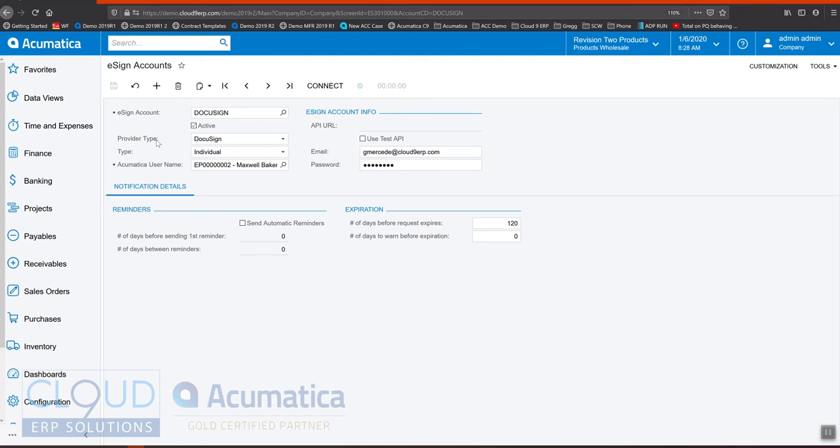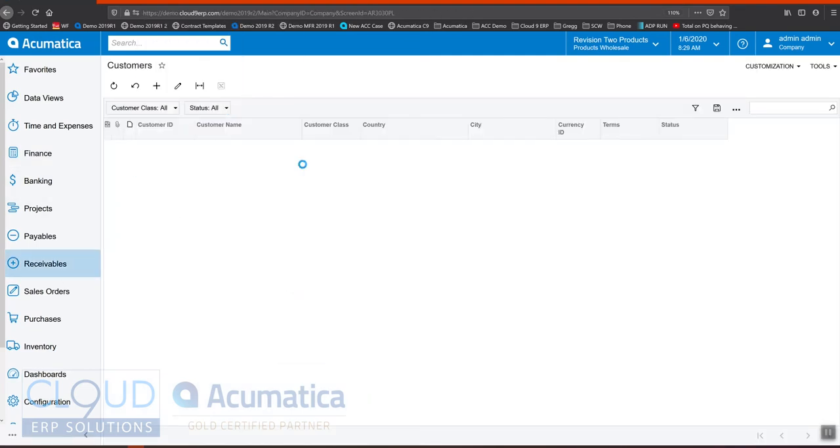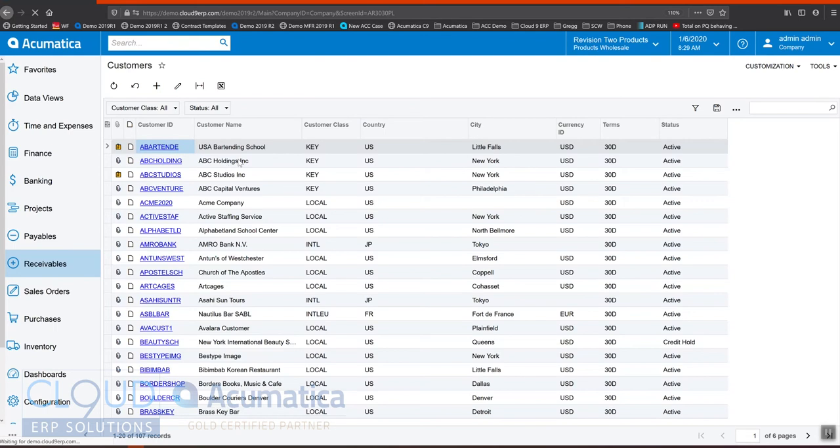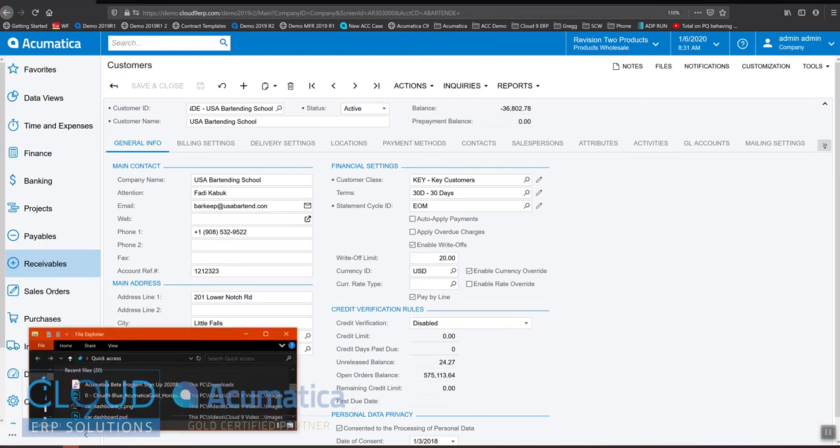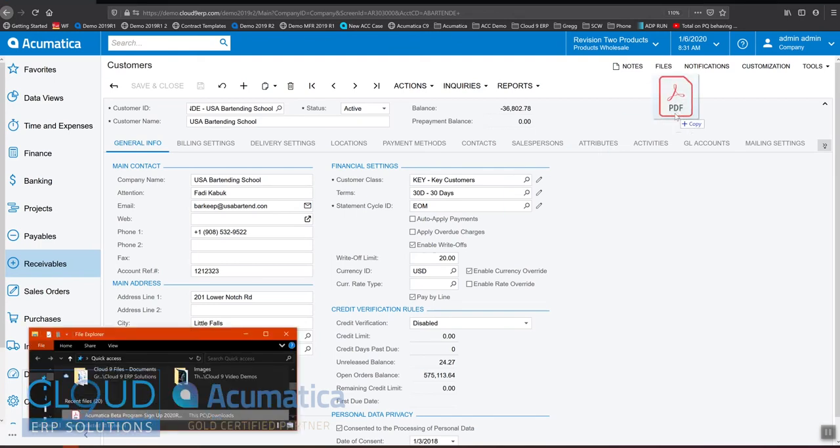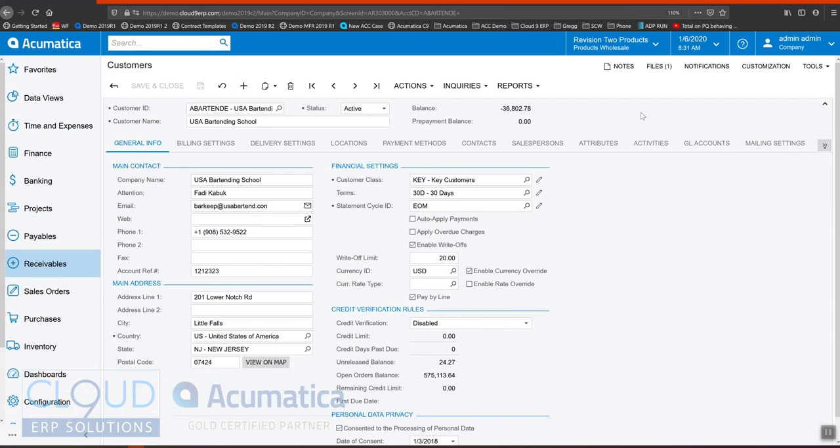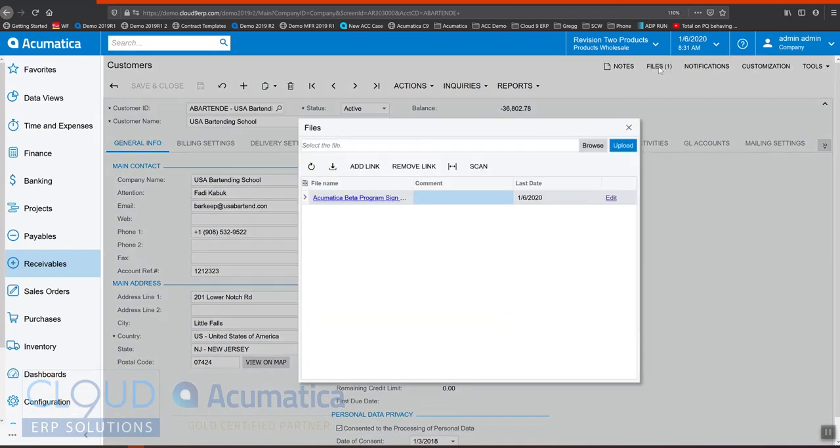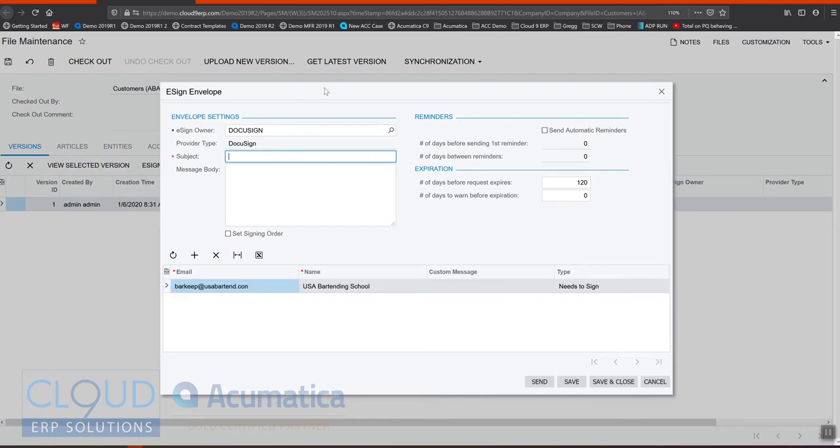The way this integration works out of the box is when we go to a document, let's say for example a customer. We'll open up a customer and with this customer we notice there's no files attached. We'll open up our file explorer and drag and drop a file to attach to it. If we open the file interface and click edit, the file maintenance window opens up and we now have this option eSign.